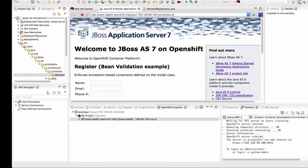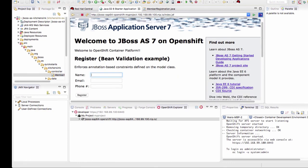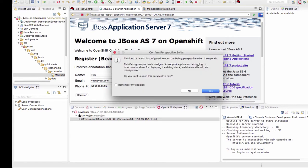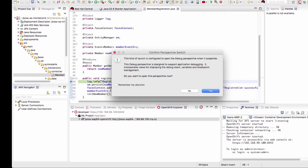The application is now up in the browser. Enter some values here and I'll click on this register button. At this point it is trying to switch the perspective from the regular Java EE development mode to debug perspective mode.